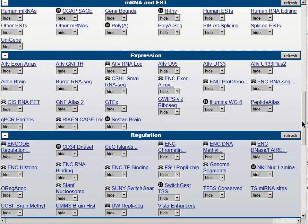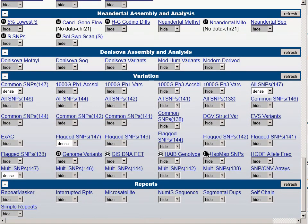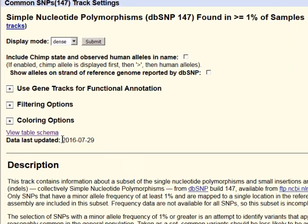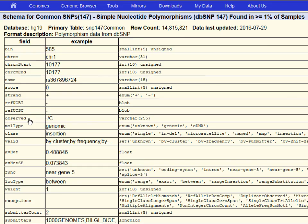Let's scroll back down to the bottom of the screen and look at the common SNPs configuration page. If we click into the link above the pull-down menu, we see first of all that this is a 2016 July release. Clicking into the table schema link, we can learn how many variants there are in the table — nearly 15 million.